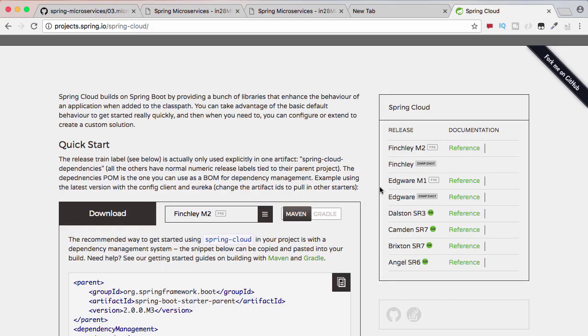In this course, we would be using the Finchley M2 release of Spring Cloud. Now, let's take a quick look at the challenges which we discussed earlier and the projects in Spring Cloud that provide solutions to those challenges.